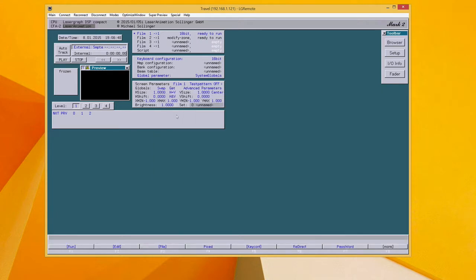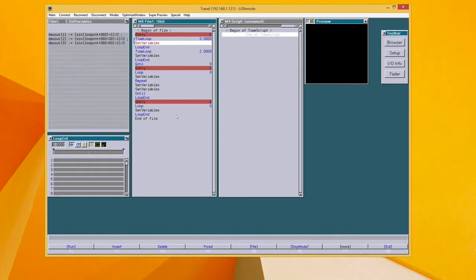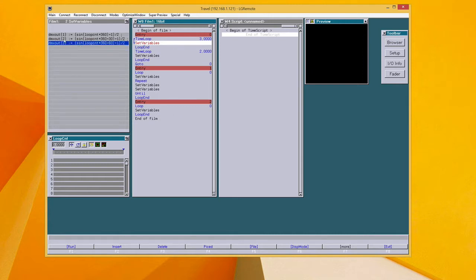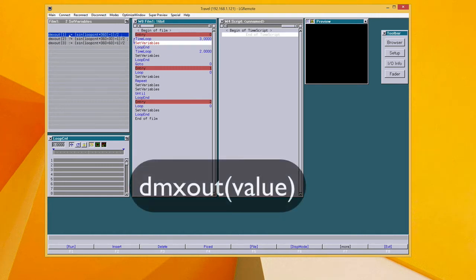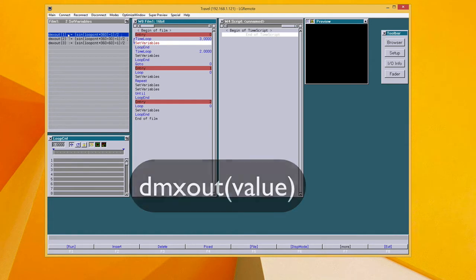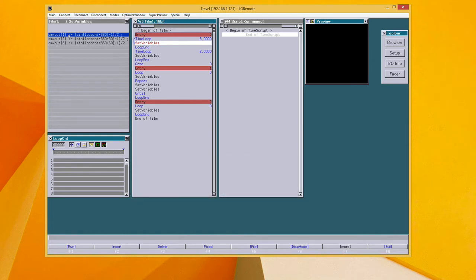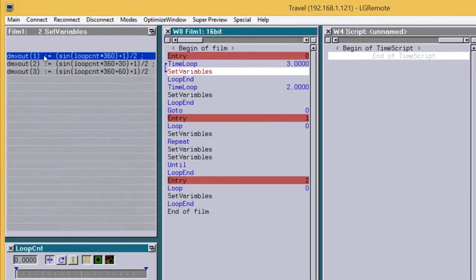Inside the film editor, we have three new variable functions. The first is dmxout and the syntax is dmxout followed by the channel number.